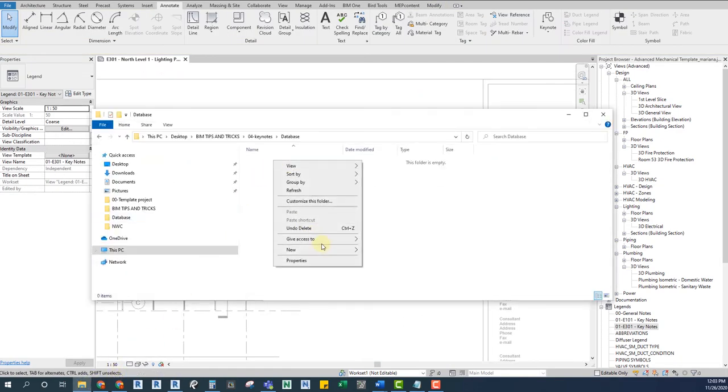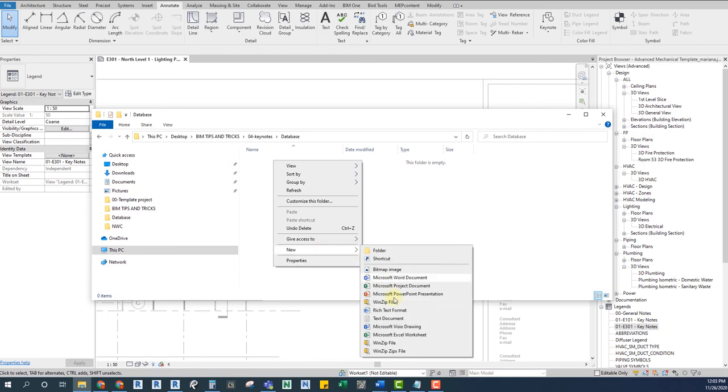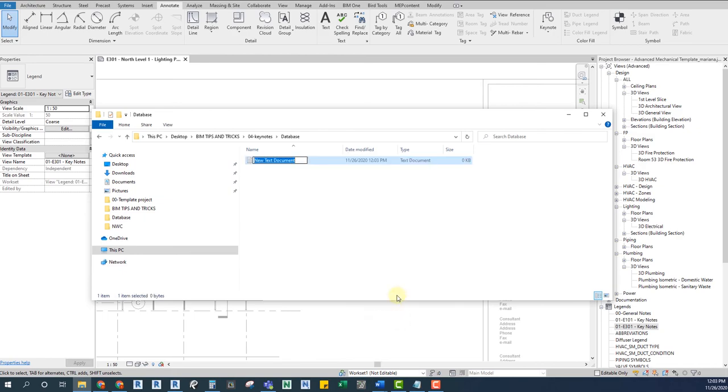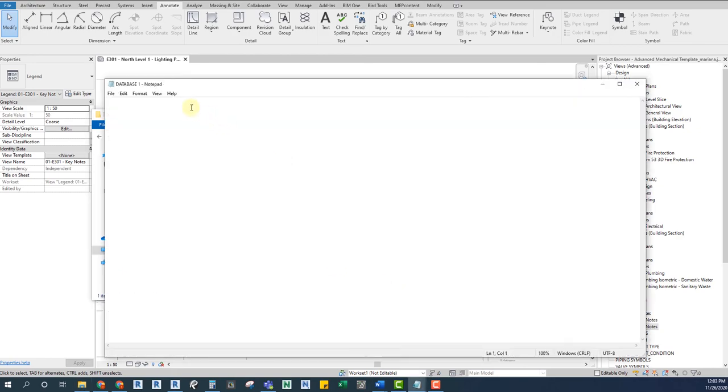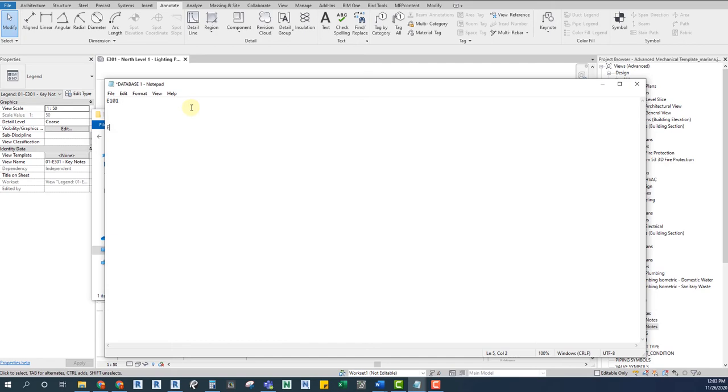The first step is to create a text document. There, we will have our keynotes database. Now, how do we fill it? The best way I found is to use headers and groups so that the information doesn't get all mixed up. I'm going to create a header for two specific drawings, E101 and E301.